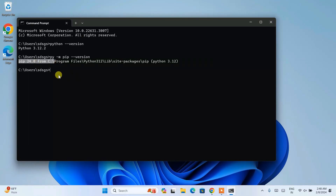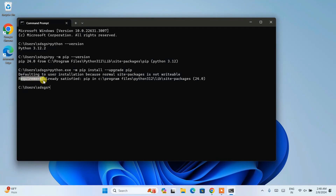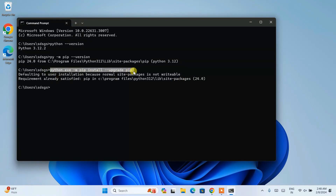It is very important to upgrade your pip before installing any packages. Run the upgrade command: python.exe -m pip install --upgrade pip and hit Enter. You can see that the requirement is already satisfied and the latest version of pip 24.2 is installed. When you watch this video you might see a different version, so it's important to run this command to upgrade your pip.